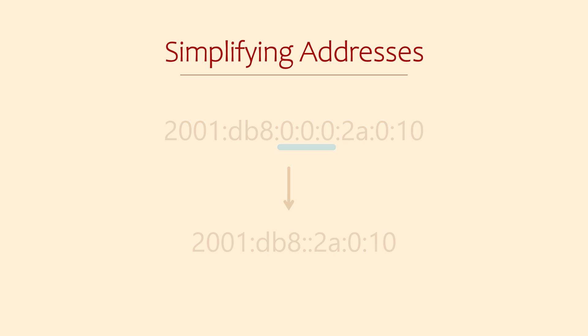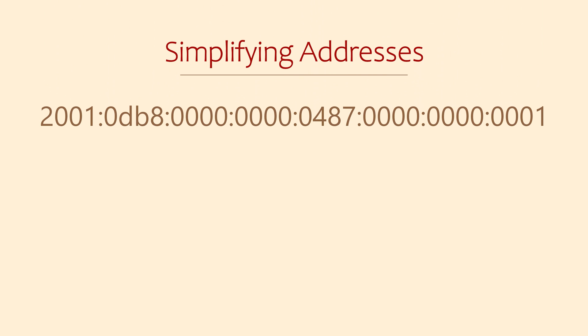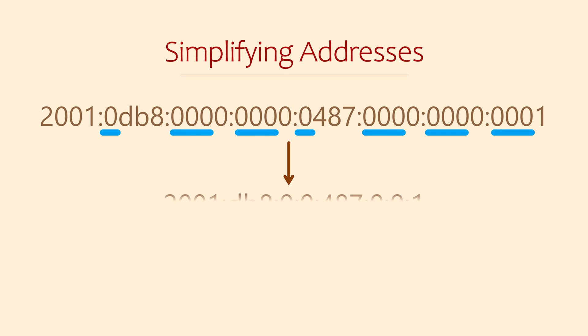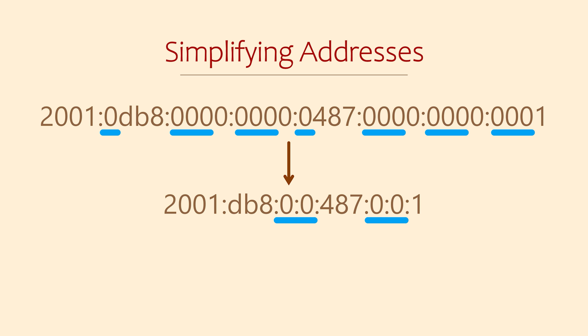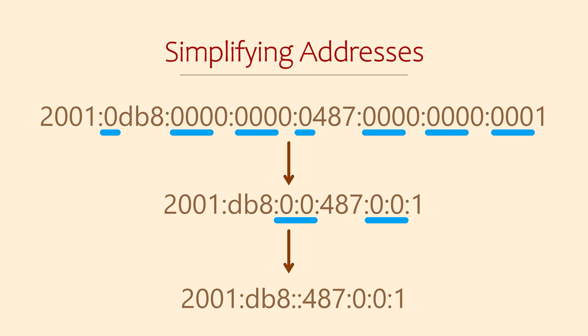Let's take a look at this example. How can we simplify this address? First find the leading zeros and remove them. Next compress any groups of zeros. Ah but here we have two groups, so what do we do? The rule is that we can only compress one group of zeros, not both. So we'll compress the leftmost group. That's much simpler.